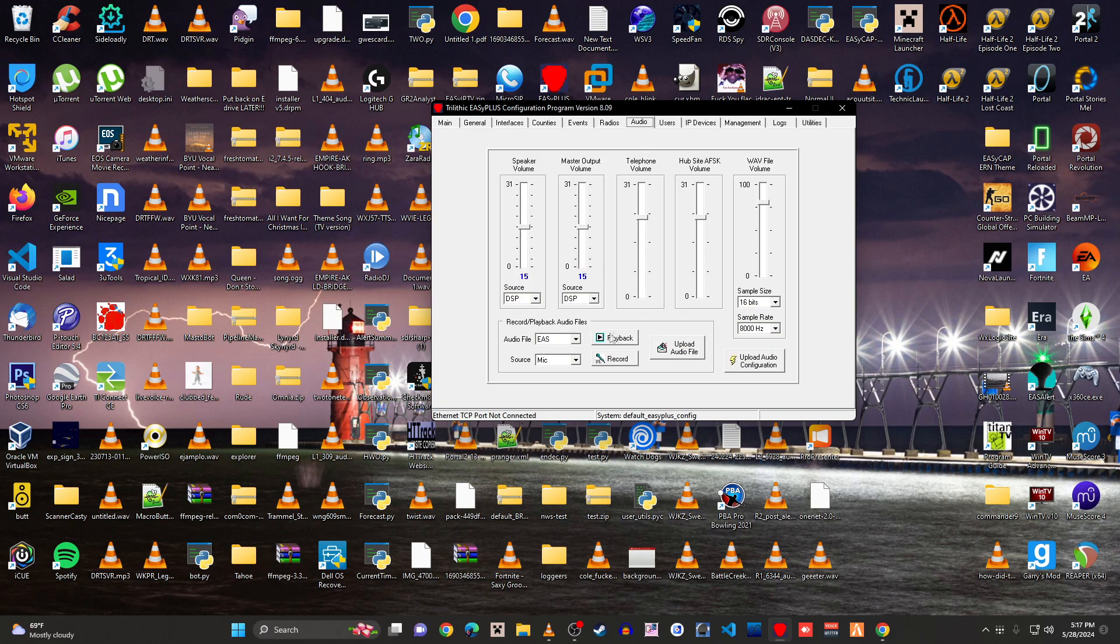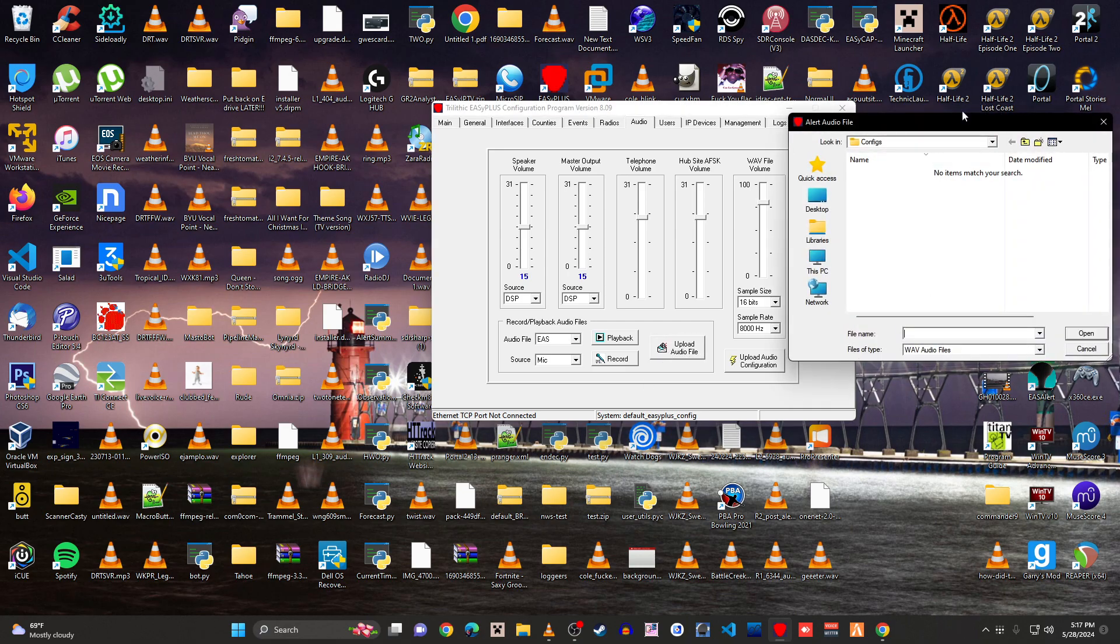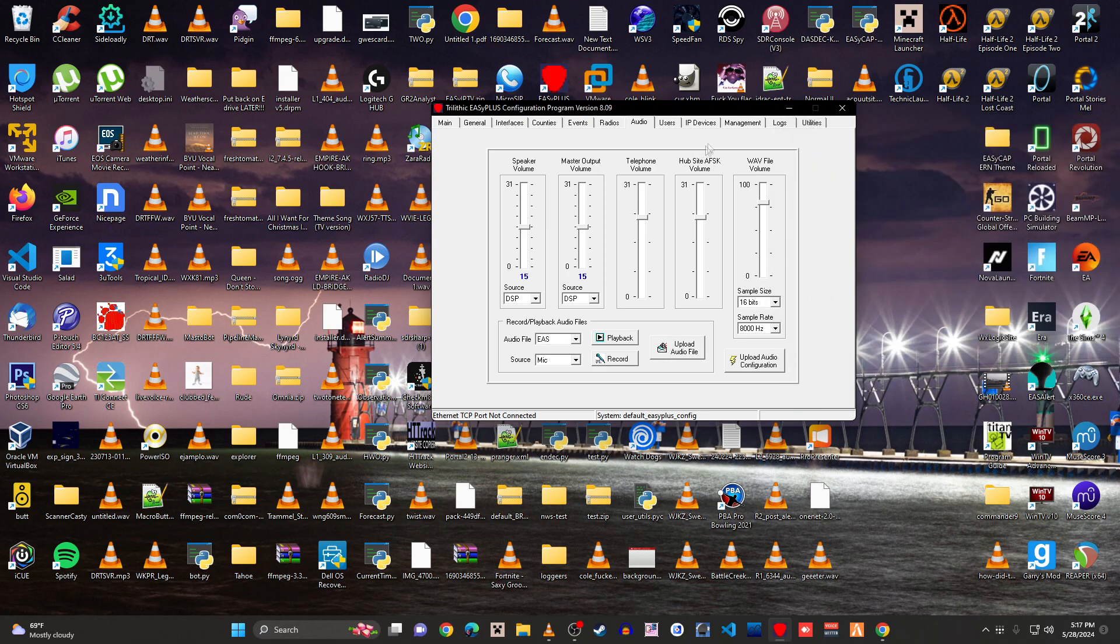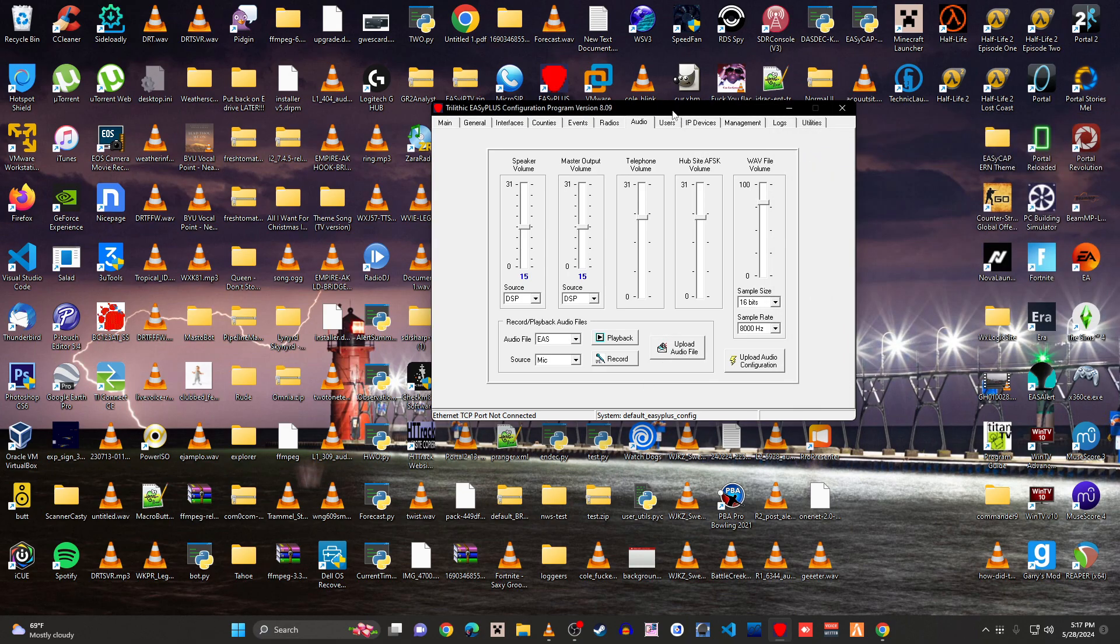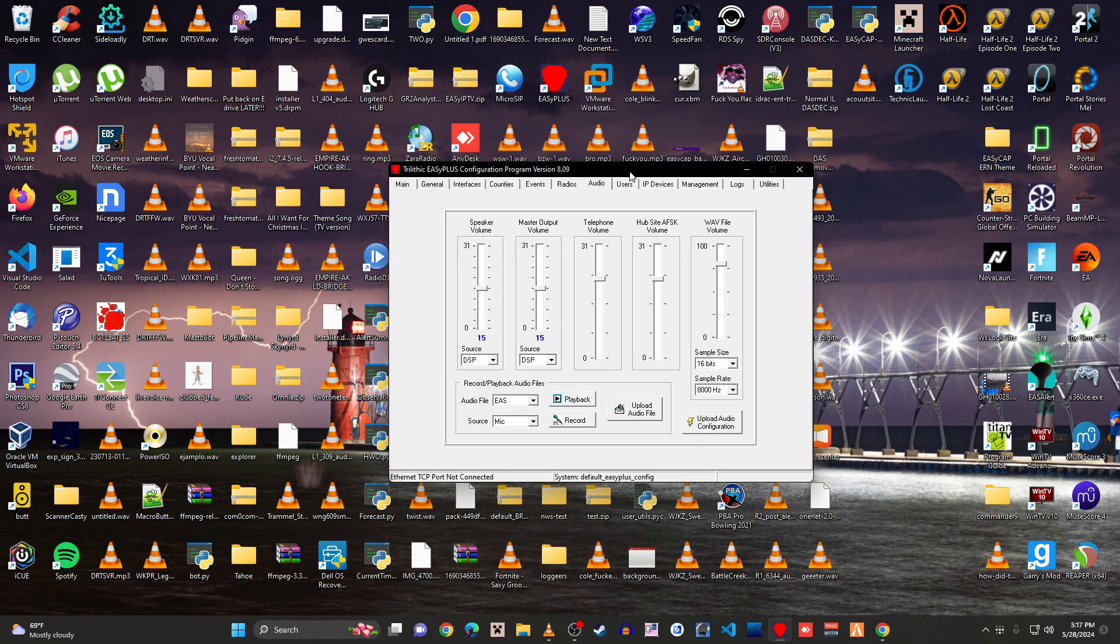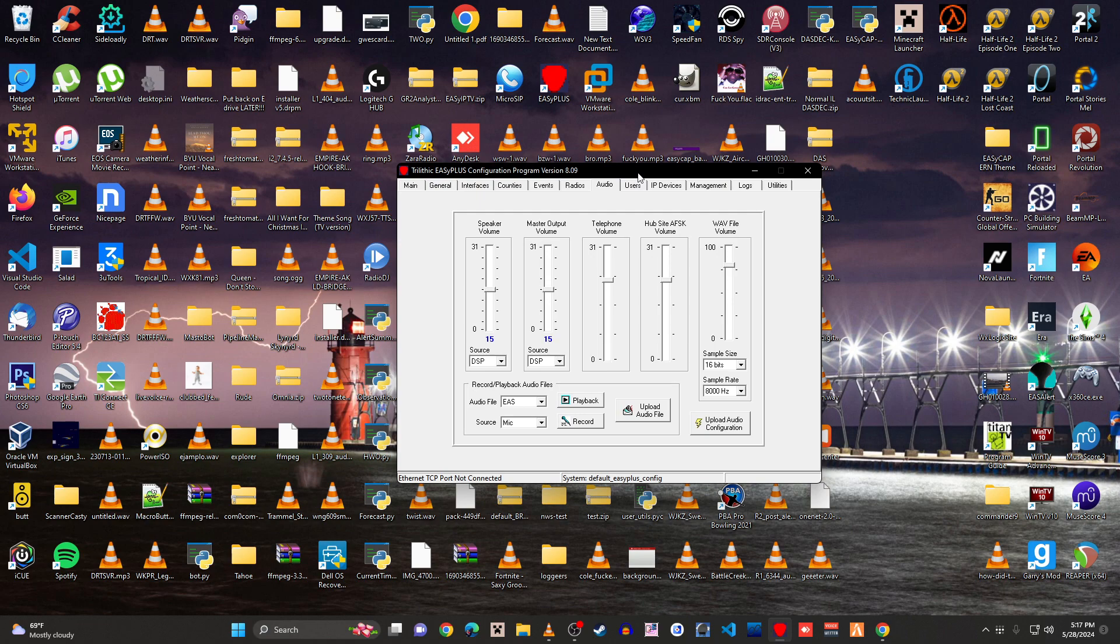So you can upload a file here. You can upload the EIS file. But I'm not going to do that.